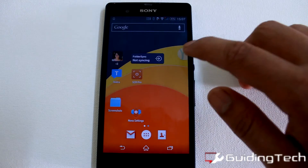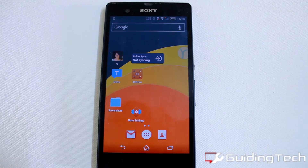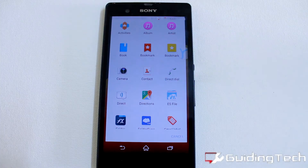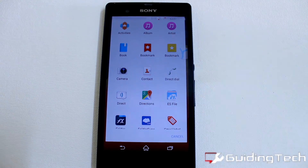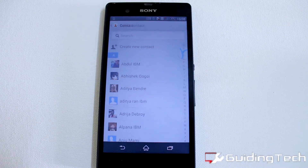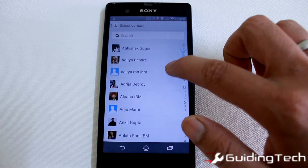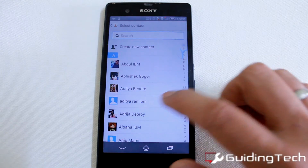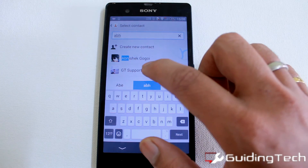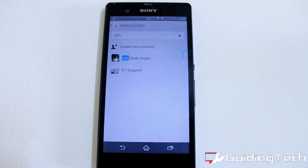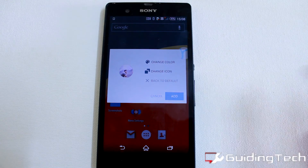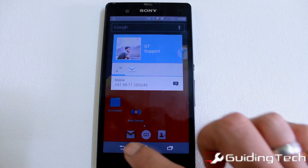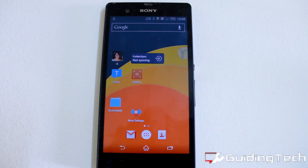Now talking about folders, let us see the shortcuts and folders that you can add. In shortcuts, we have the widget shortcuts available on your Android, but you can also add a contact directly to Rover. Let us search for Abhijit — we'll add the GT support contact — and here you go. Once you tap on it, you can see its contact details on the screen itself.